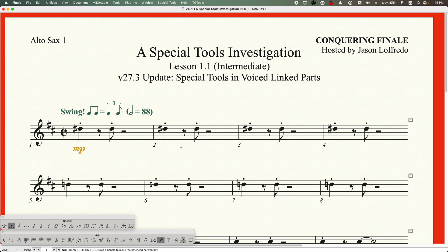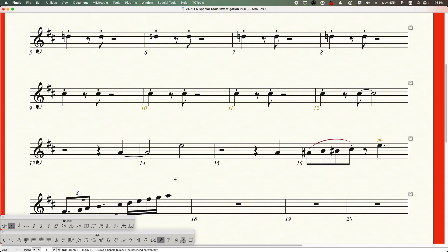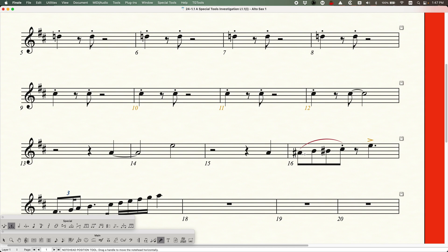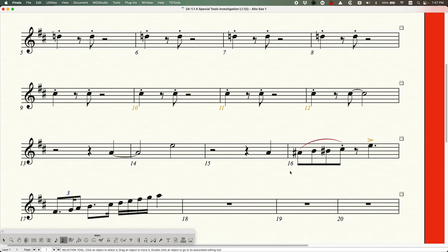Now here's the super bonus tip. And many people will have struggled with this if they're using voiced linked parts, this probably drives them crazy. Particularly when you're dealing with transposed parts, sometimes you're aware that the transposition doesn't necessarily always give you the best accidentals. So if we look over here at bar 16, A sharp, B, B sharp, C sharp, maybe we want the B sharp to be a C natural. But as you probably are aware in a voiced linked part, you can't enter the speedy frame in order to flip the enharmonic. You can see I'm trying with the speedy tool and I can't get in there. That's because this is a voiced linked part.